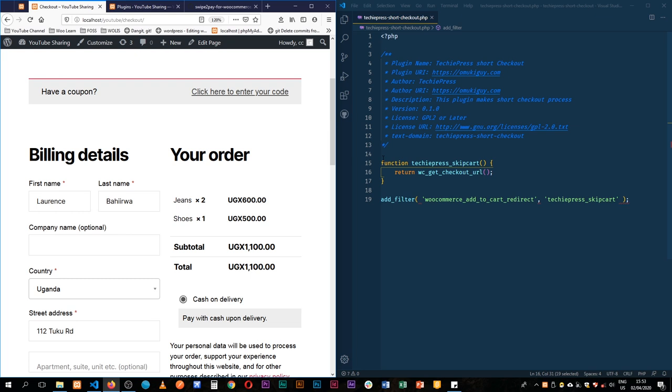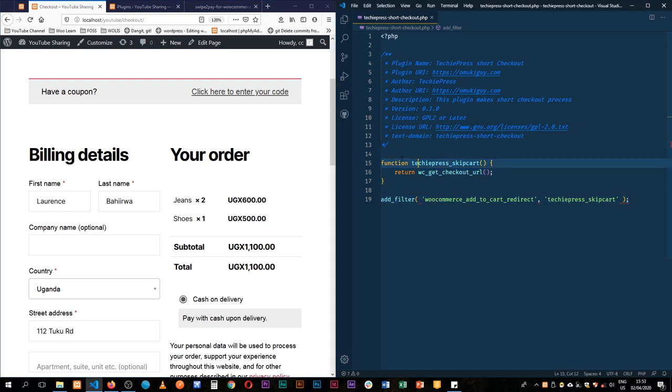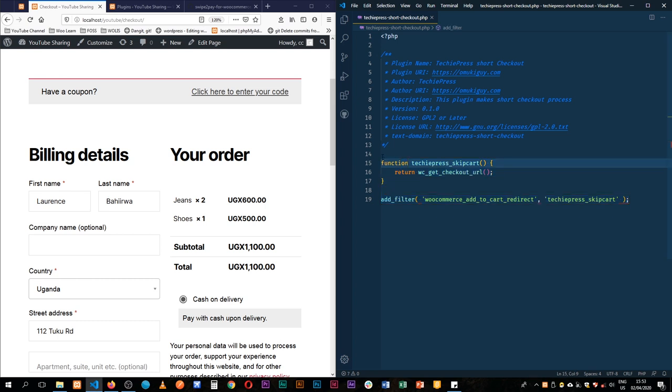So within just four lines of code, five lines of code we're able to make this process that was so long. Sometimes we lose customers because they just want to pay and get out of there.